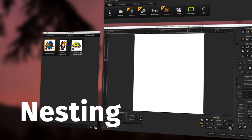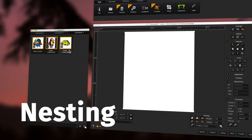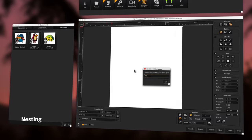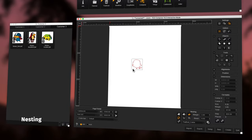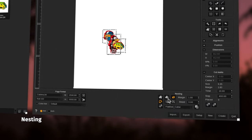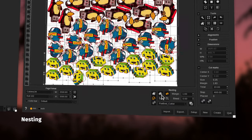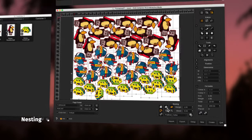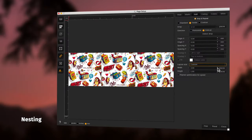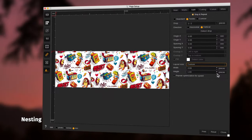Reduce media waste thanks to Caldera RIP's powerful nesting engine for smarter image placing, whether you're looking for true shape nesting or textile pattern repetitions.